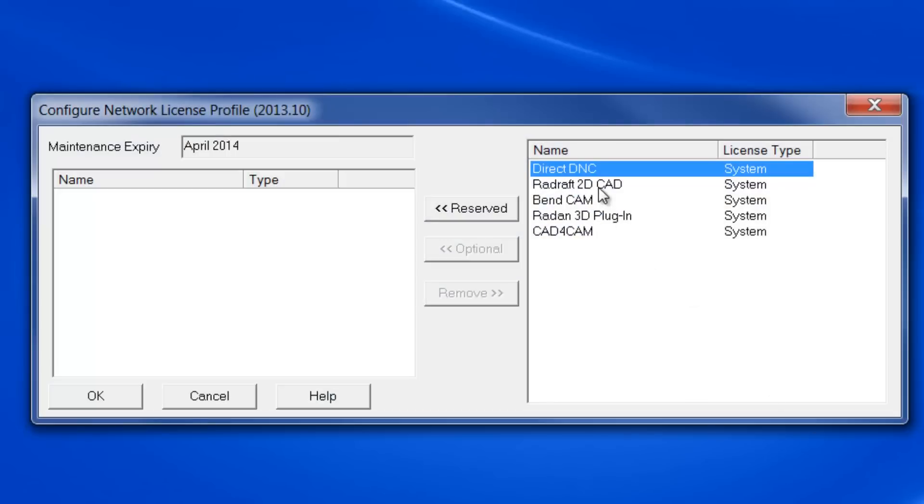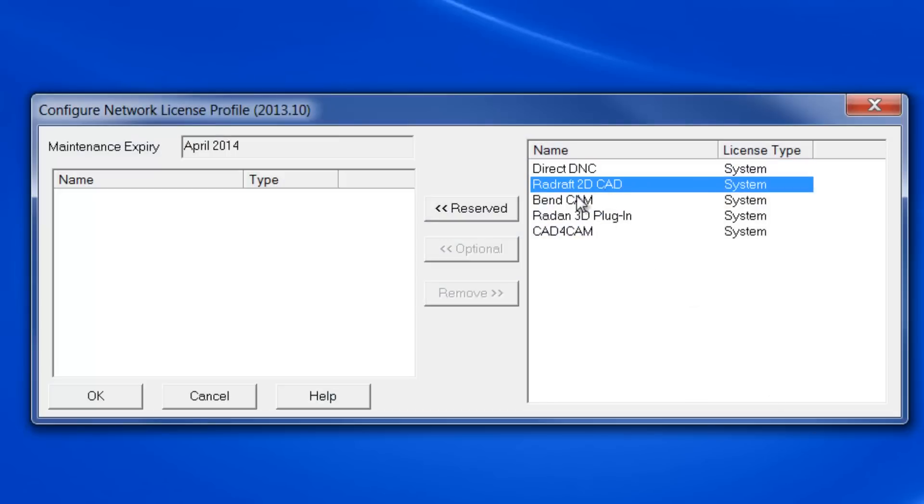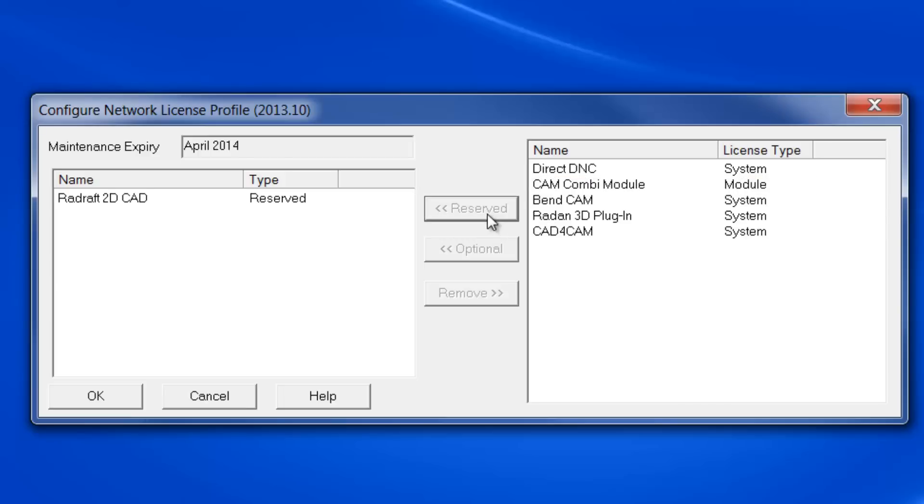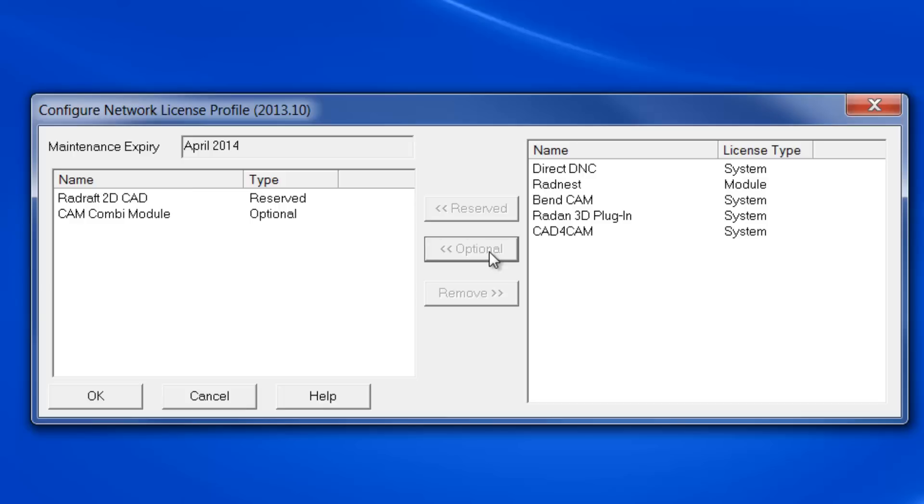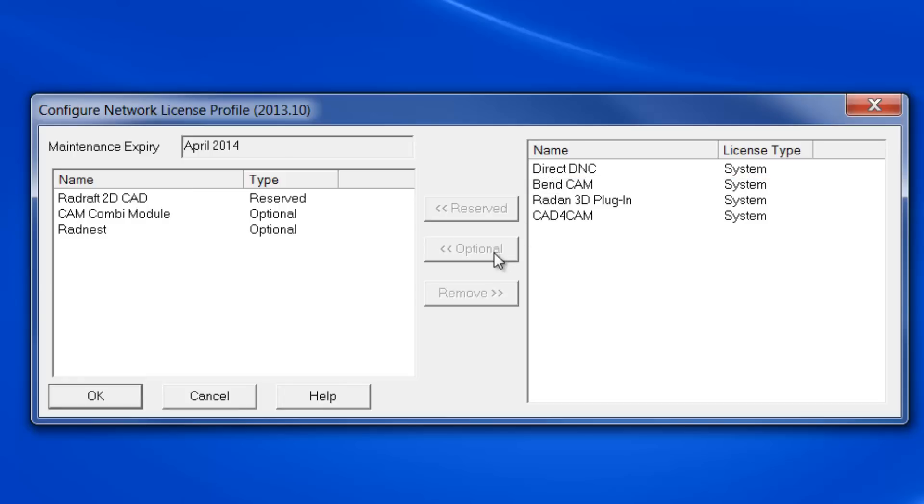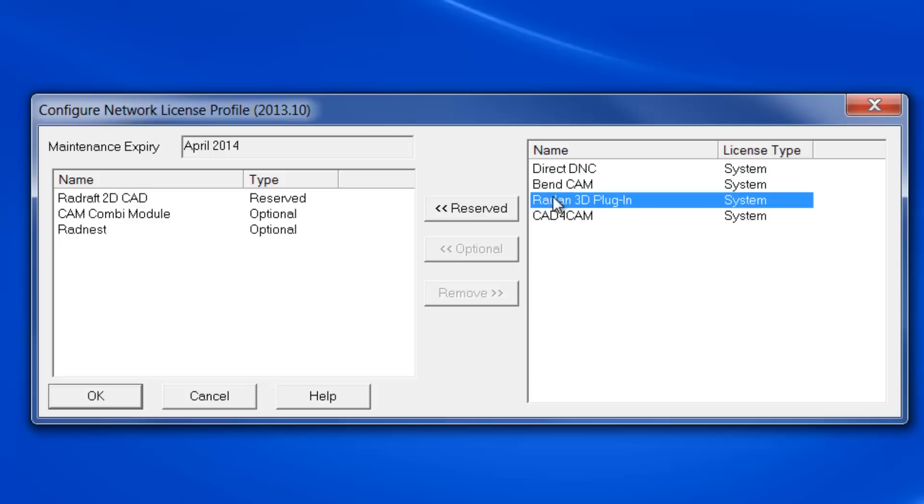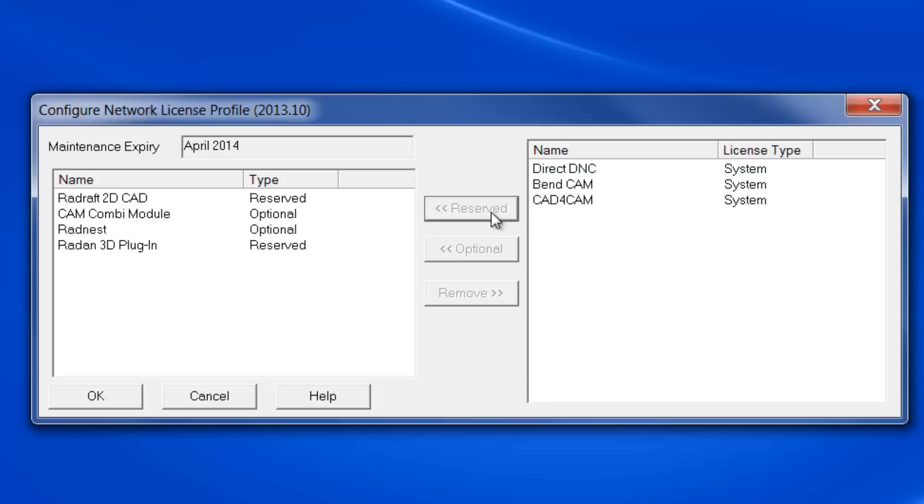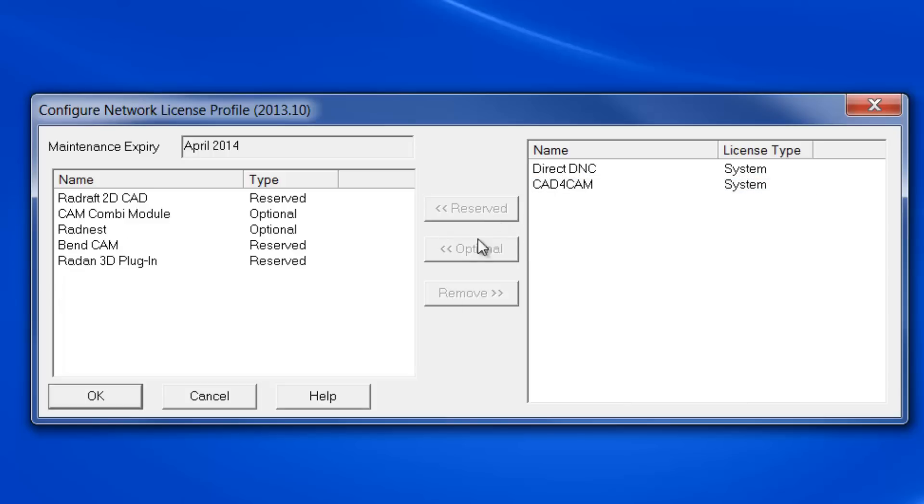For the RAIDAN package, the initial selection is often RADDRAFT 2D CAD, which is typically reserved by selecting the Reserve button. Then continue to select the other required RAIDAN system licenses for the user. You may notice when certain system licenses are configured, additional module licenses are added to the list on the right, like in this case the CAM COMBI module, and once it is configured the RADNEST module. The licenses available simply reflect what solutions were purchased.